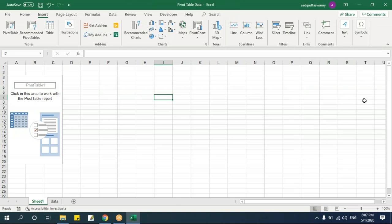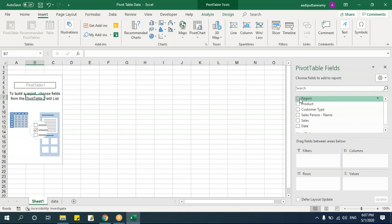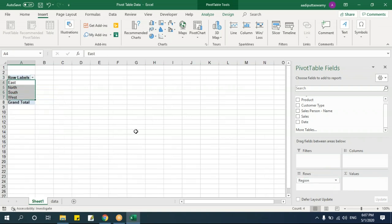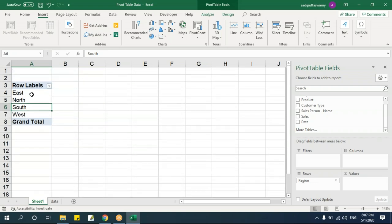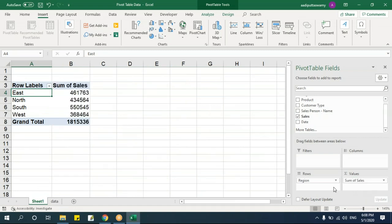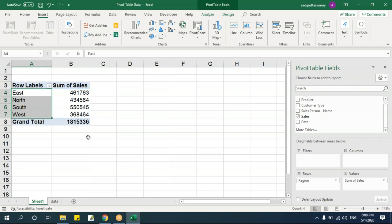Click outside the pivot table and the field list disappears; click on the pivot table again to get it back. Drag the Region field and drop it into the Rows area. It now shows four regions — Region 1, 2, 3, 4 — meaning it has summarized and grouped the data. Now drag Sales into the Values area and the data gets aggregated.